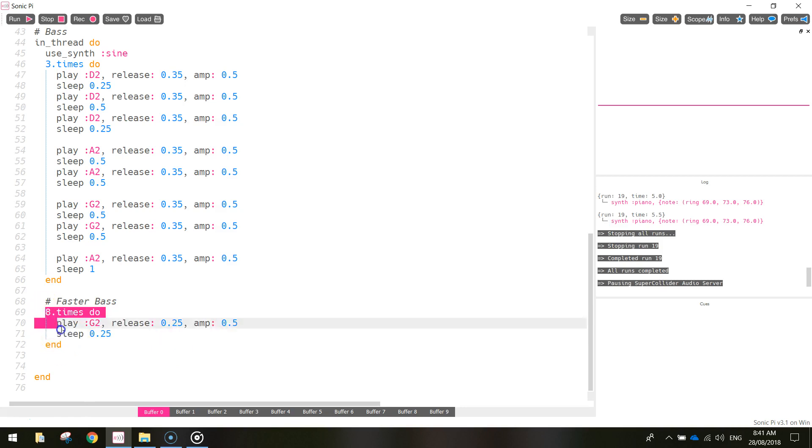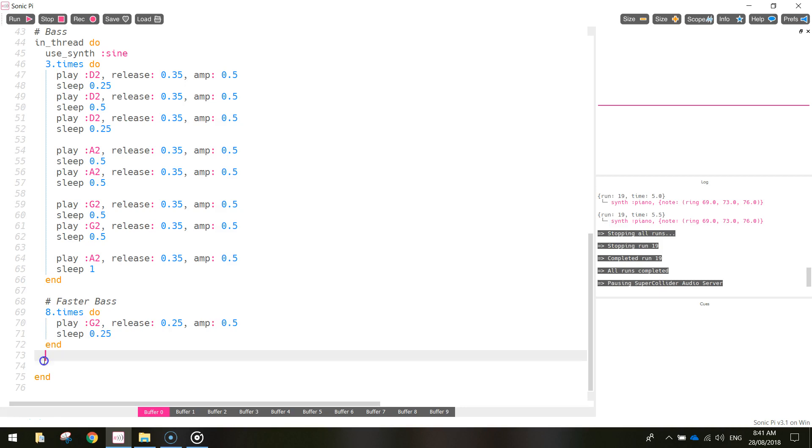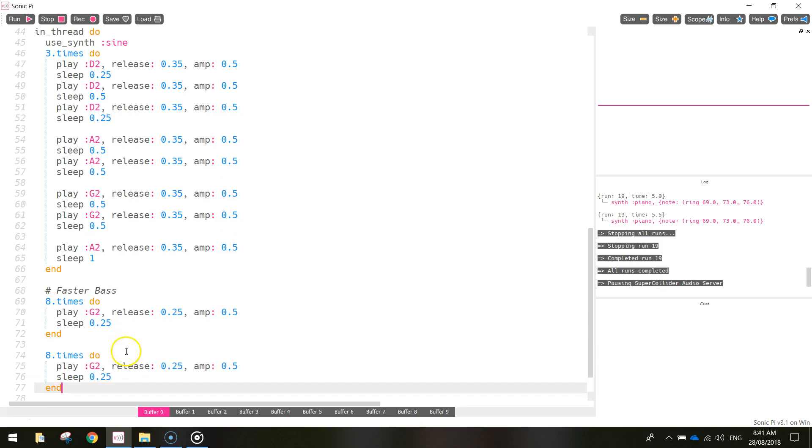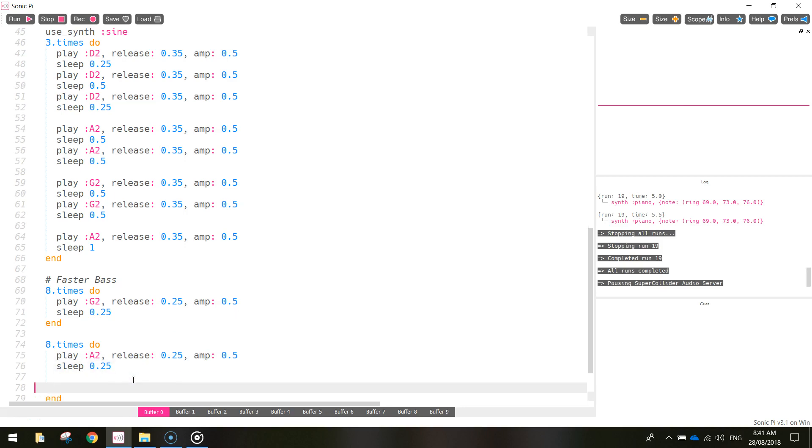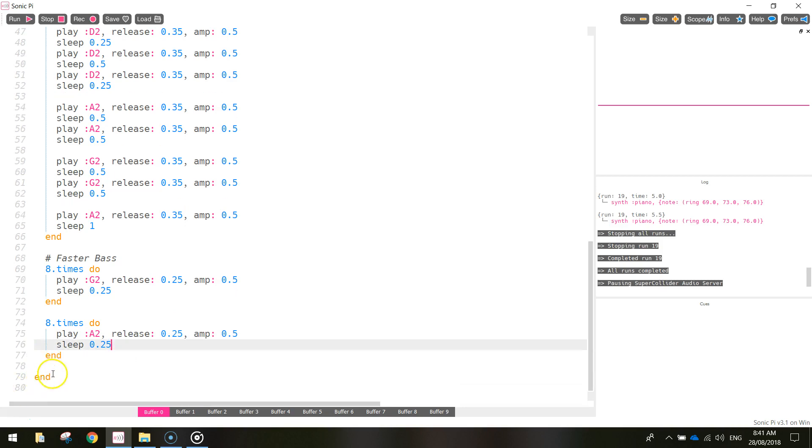Let's copy that whole section there. So Ctrl C to copy, Ctrl V to paste. And this time, instead of the G2 note, we're going to do the A2 note. Everything else is the same. And then after that, I'll leave that end in there, we've got to come below that end.